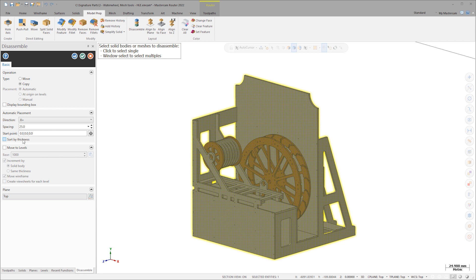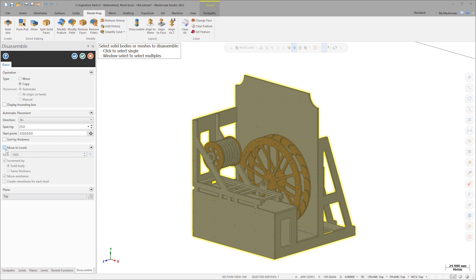The defaults should work well for what we are trying to do here. Typically, when disassembling, Sort by Thickness proves to be a useful function, but these components are made from the same thickness plywood, so there isn't much benefit for this task. I'm going to copy these components to a new level, incremented by 1000 each. Click OK.